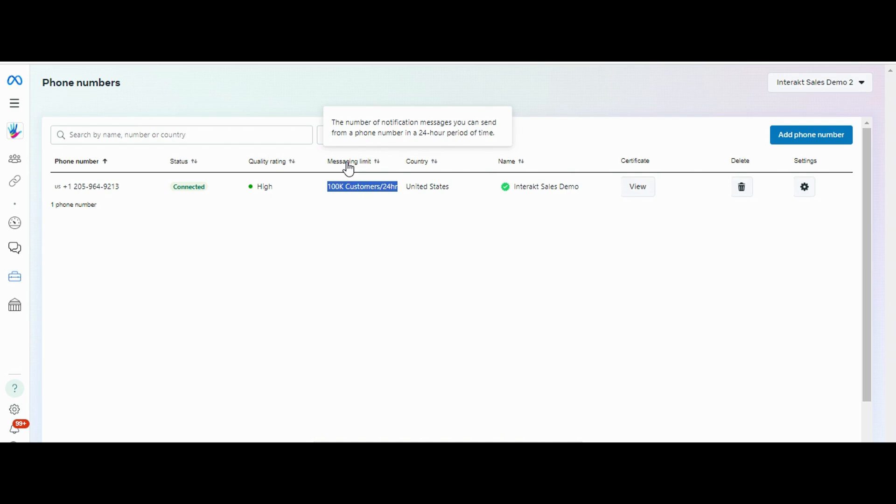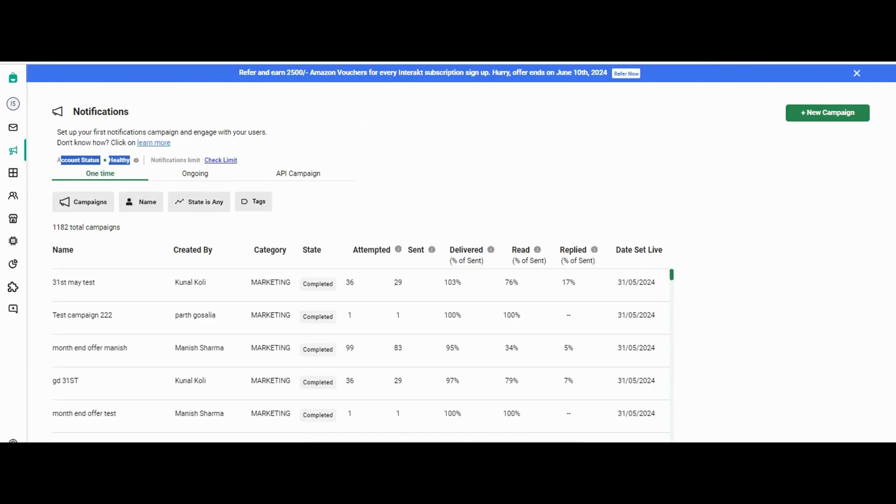But it gradually increases with time depending on the campaigns that you are running. Let's say if you are running good campaigns, the limit will increase from 250 to 1,000, then 10,000, and so on. The next topic is on how to check the stats or the performance of any campaign.